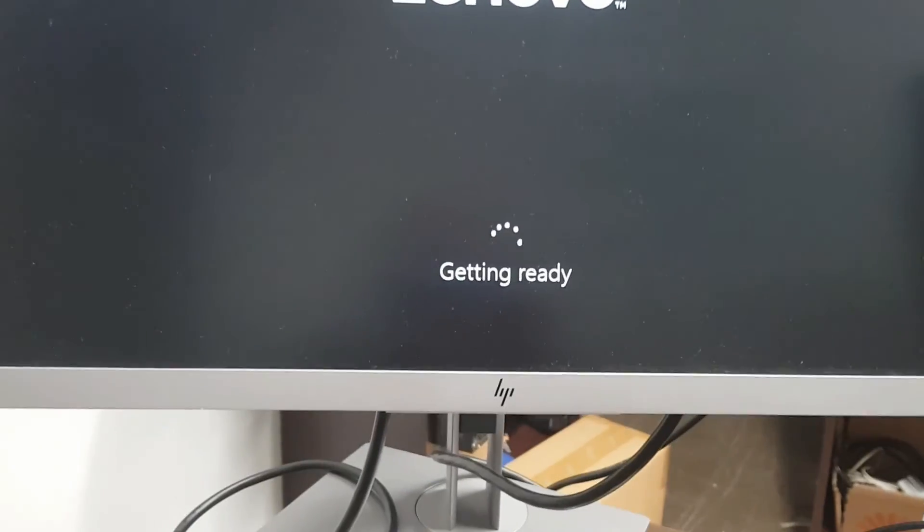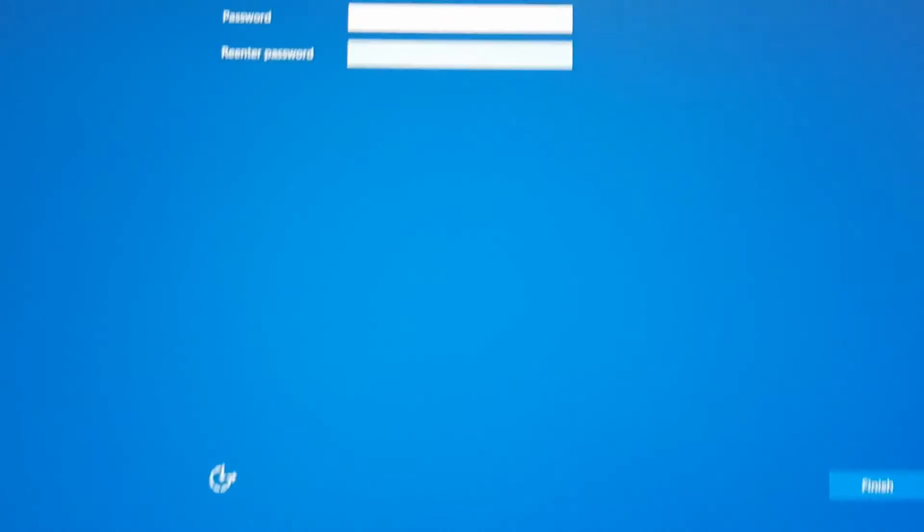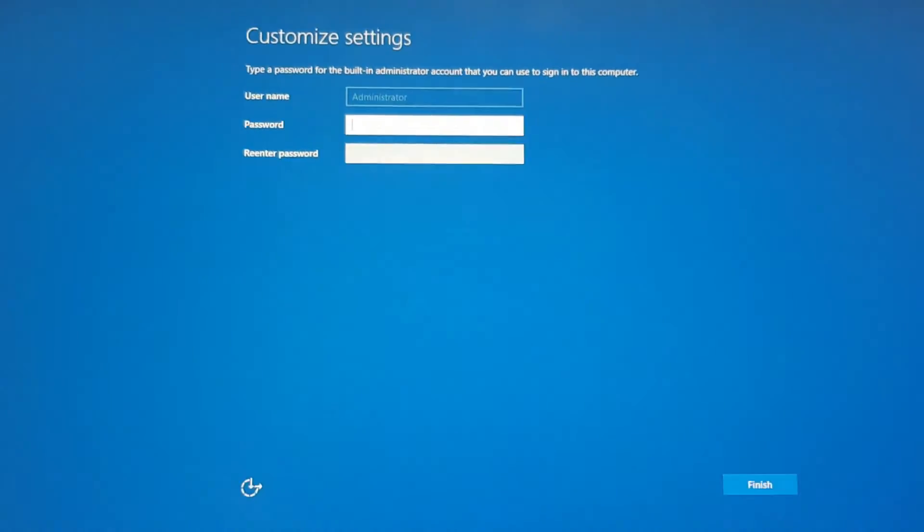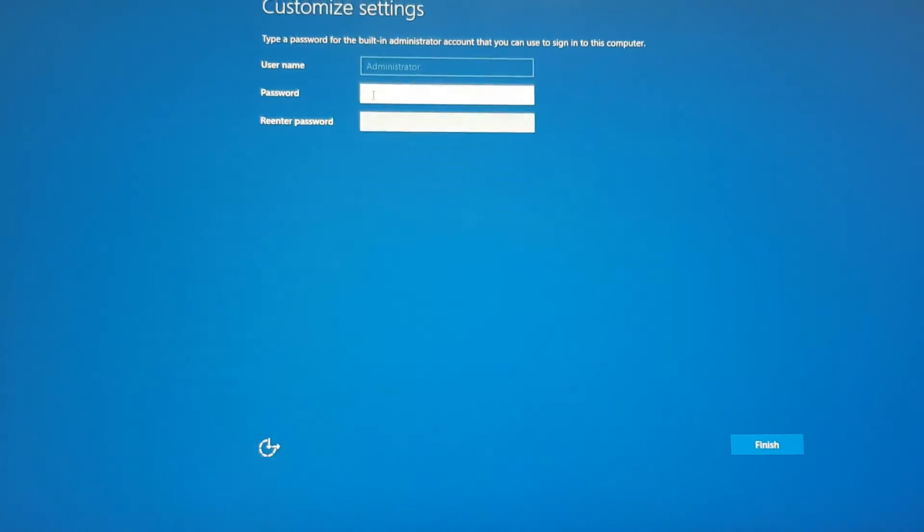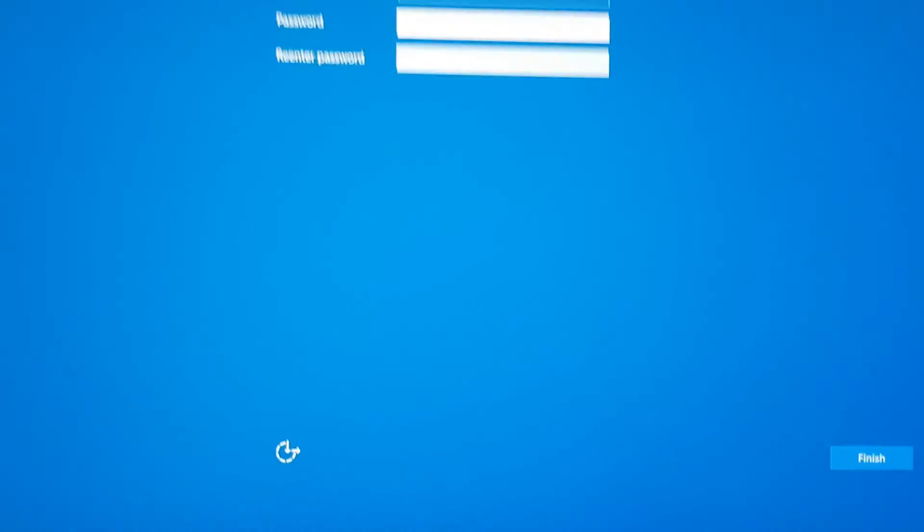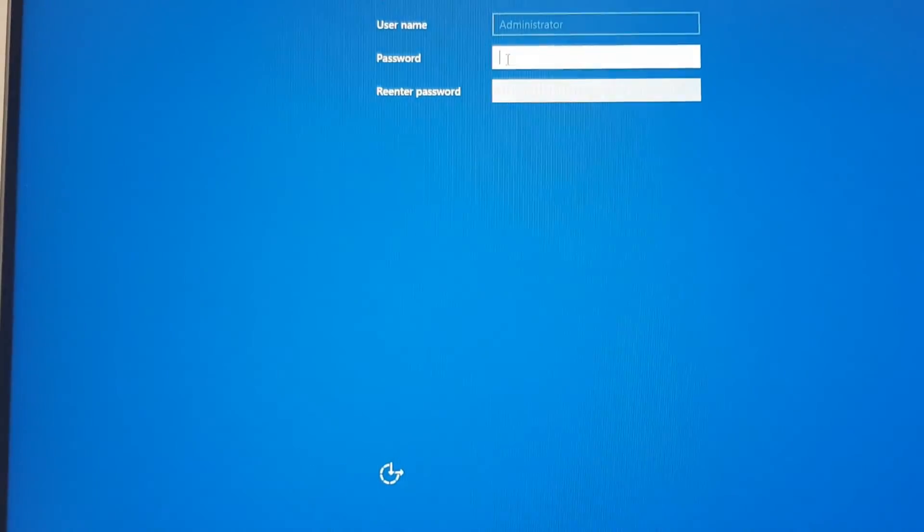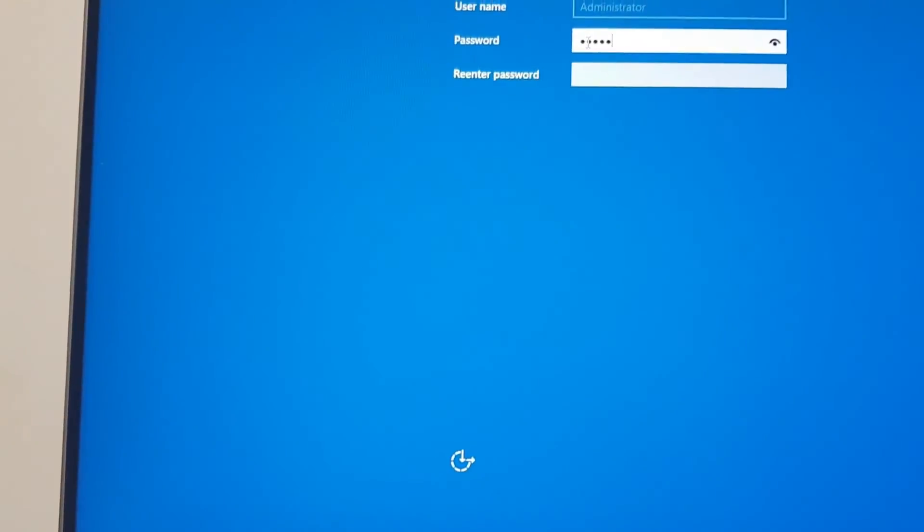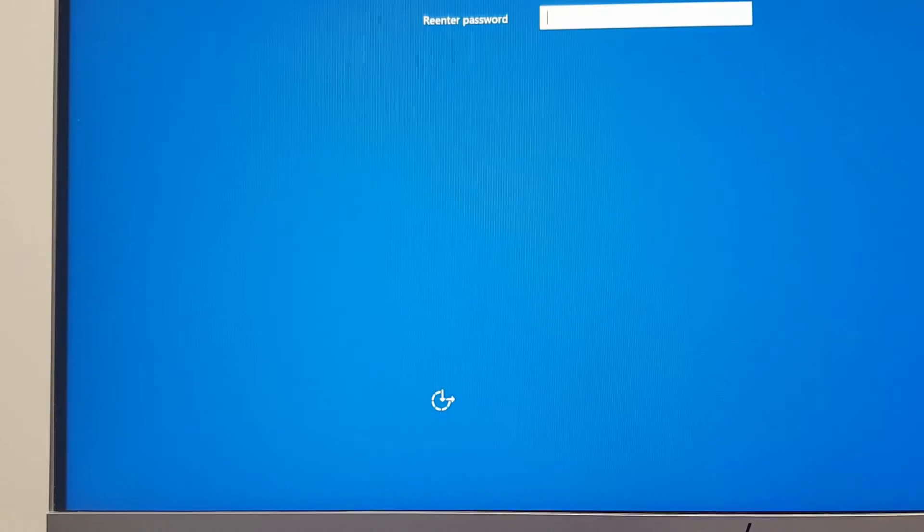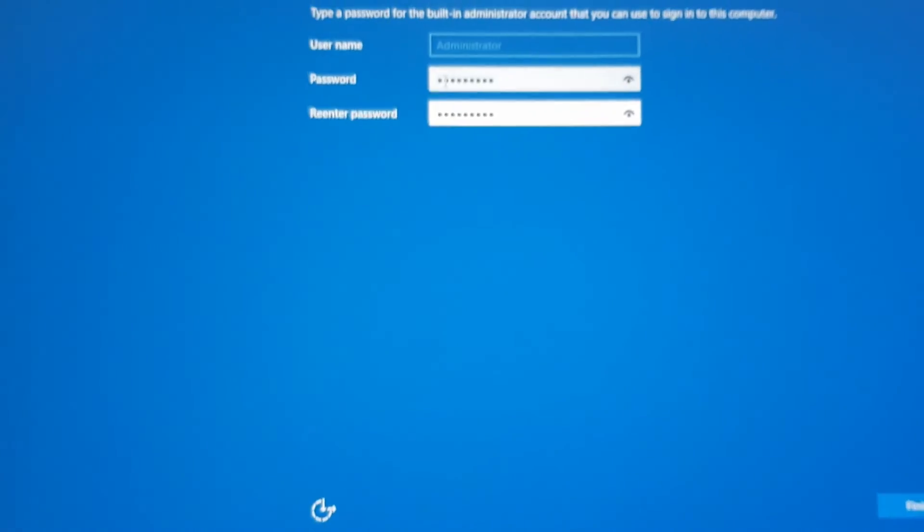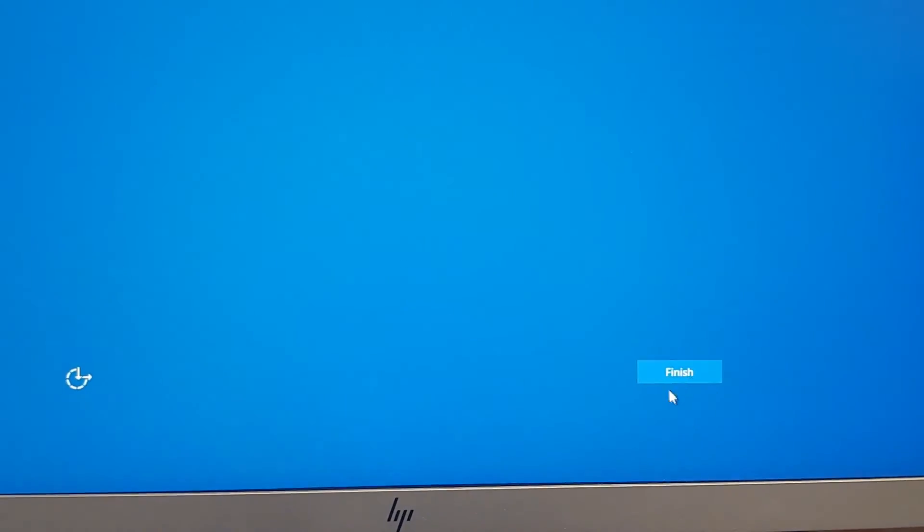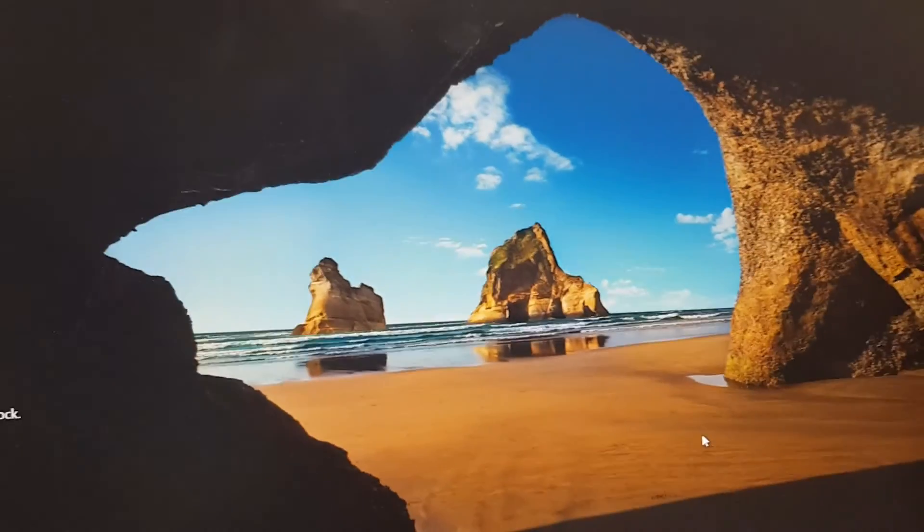This is the stage where we have to create our password, the administrator password. This is part of the install steps. There are some rules for the password, so I'm going to make it about eight characters, a mix of numbers and special characters. You get to create your password and hit Finish.